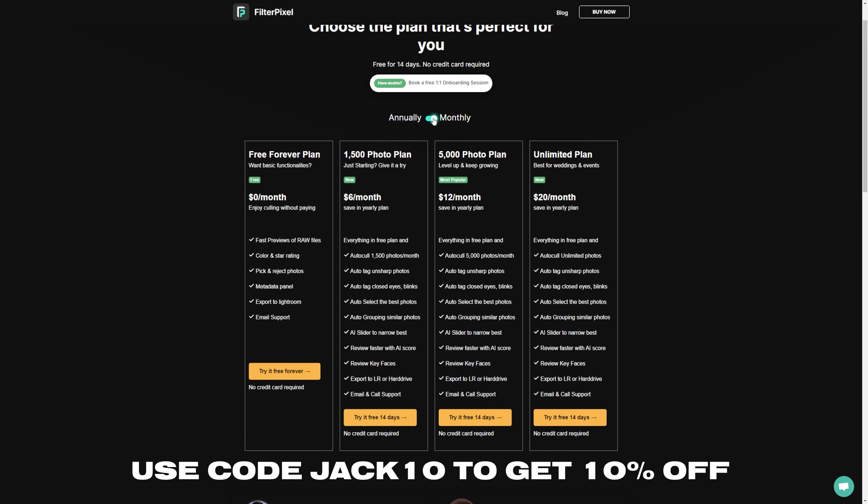So what is FilterPixel? FilterPixel is a subscription-based AI software, and when you import your photos, it processes them and judges them based on their image quality, based on how in focus they are, the eye quality, and things like that.